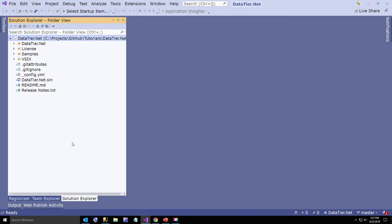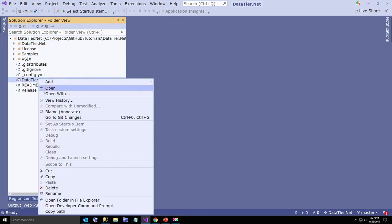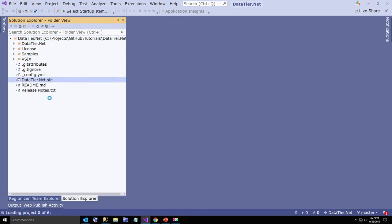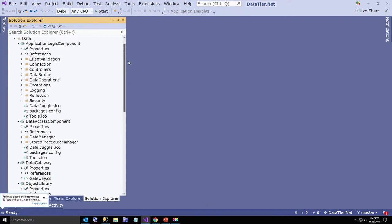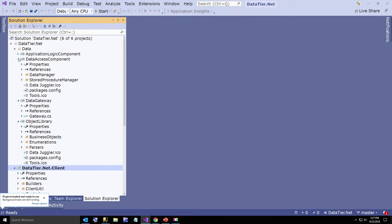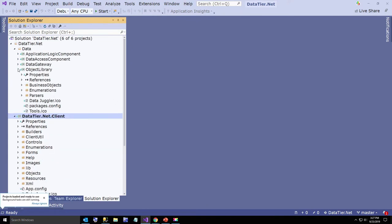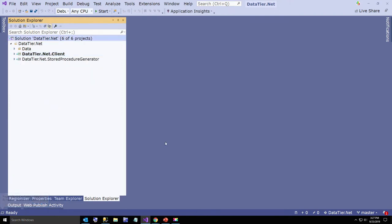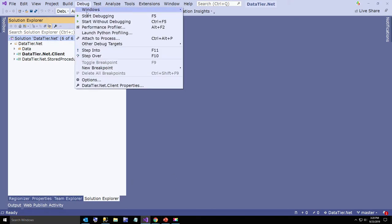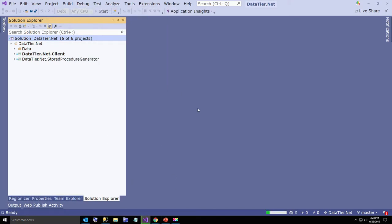Okay so now I've got datatier.net open. I'm going to go ahead and open this solution up here for datatier.net and minimize everything. Now we're going to run datatier.net — this has to restore the NuGet packages so it takes just a second.